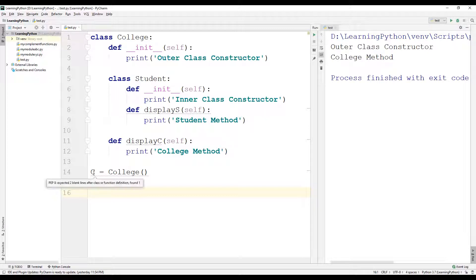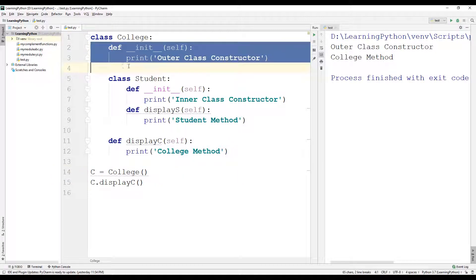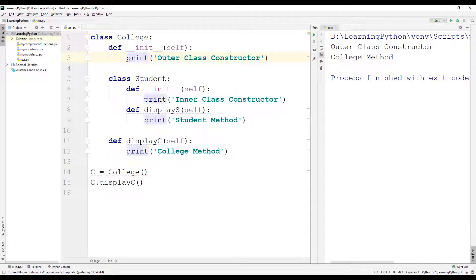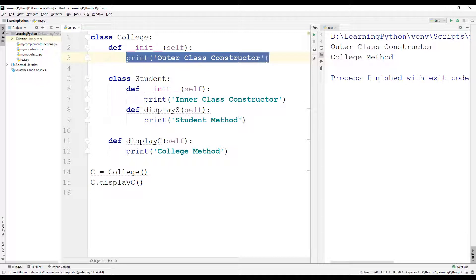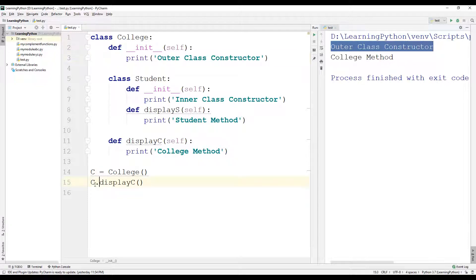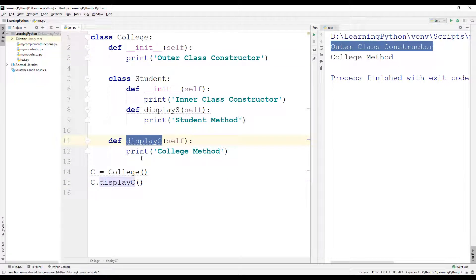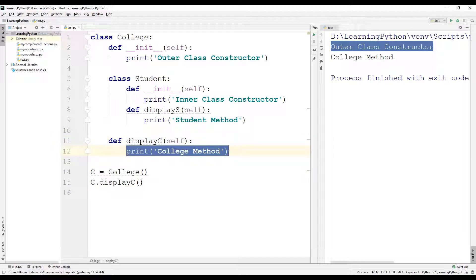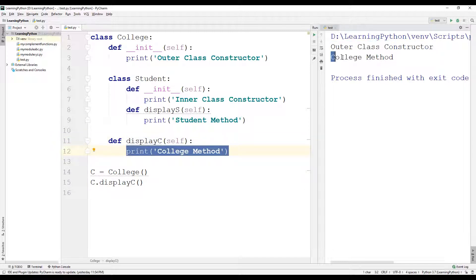When the object c is created of type college, the init method is implicitly called, and in the init method we have the statement 'print outer class constructor'. So the first line of the output is 'outer class constructor'. Then we are calling display_c, which has a print statement, and we have the output 'college method'.